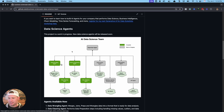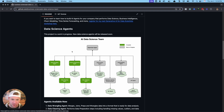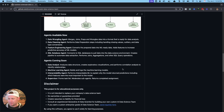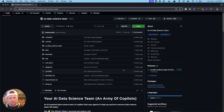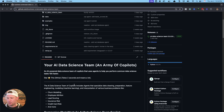I've already got a data wrangling agent, a feature engineering agent, a data cleaning agent, and a SQL database agent — and I've got more coming. I'm actually working on some really cool ones right now that I'm super excited about. This is the library we're going to be using — it's a Python package and all we're going to do is install it.